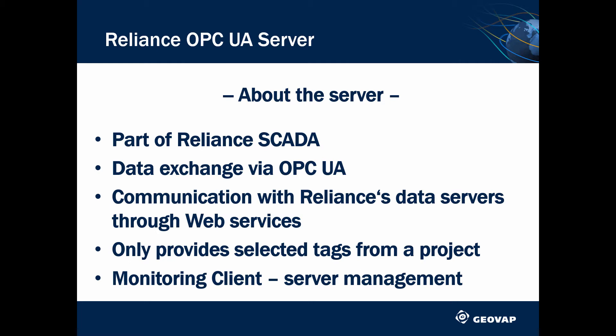Reliance OPC UA server communicates with Reliance server and Reliance control server through web services. The server only provides selected tags from a visualization project. The OPC UA server can be managed by its monitoring client.